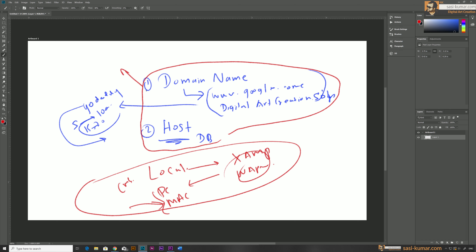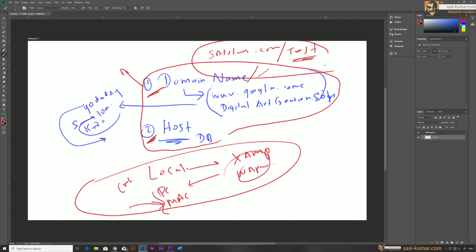You need to have a domain name and a host, or a subdomain name. A subdomain is a domain you already have but is already in use — you can still create a website inside it. For example, sassycomma.com is my main domain name, but you can create another folder inside, say 'test', and use that as your URL as well.